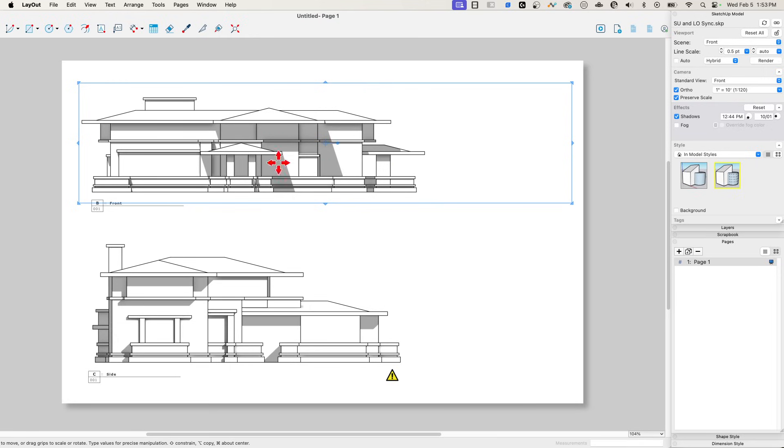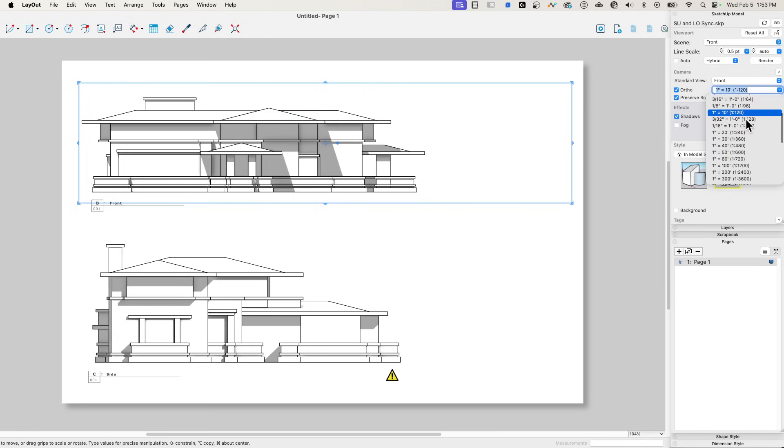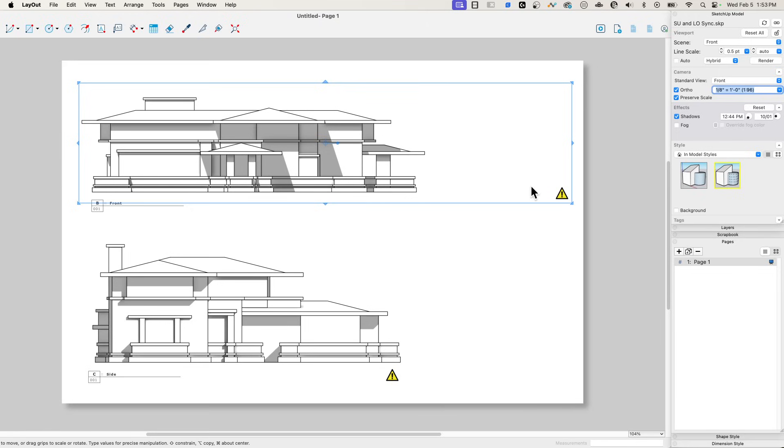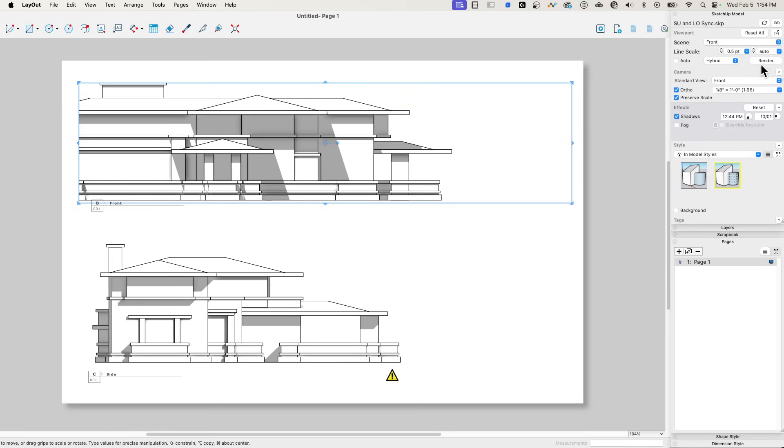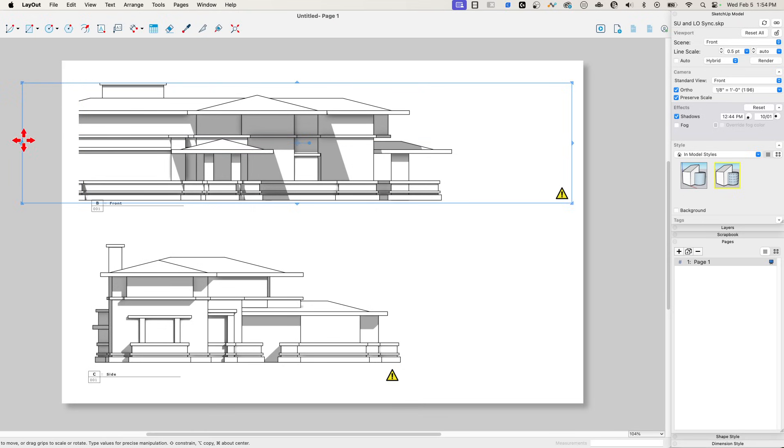And now I have a much smaller model, and I can come over here to my scale, jump up to eighth inch equals a foot. Again, I made a change, but because this is set to not auto render, I do have to come here and click the render button. Once I do that, it gets bigger.